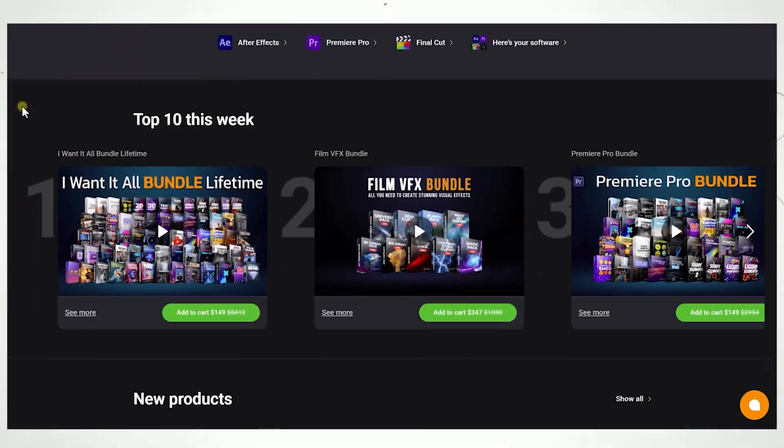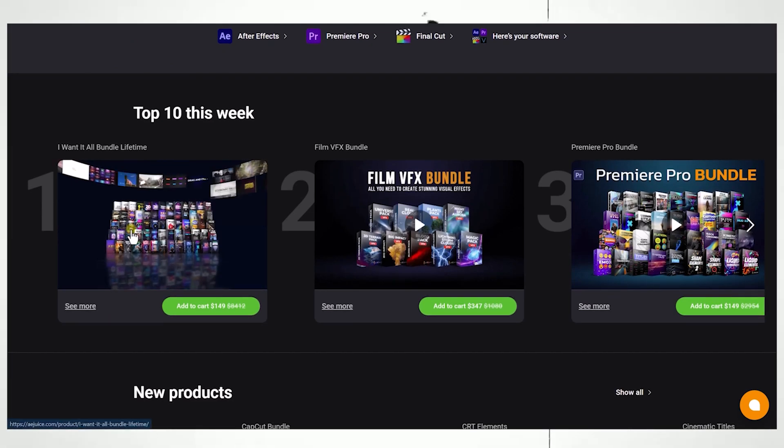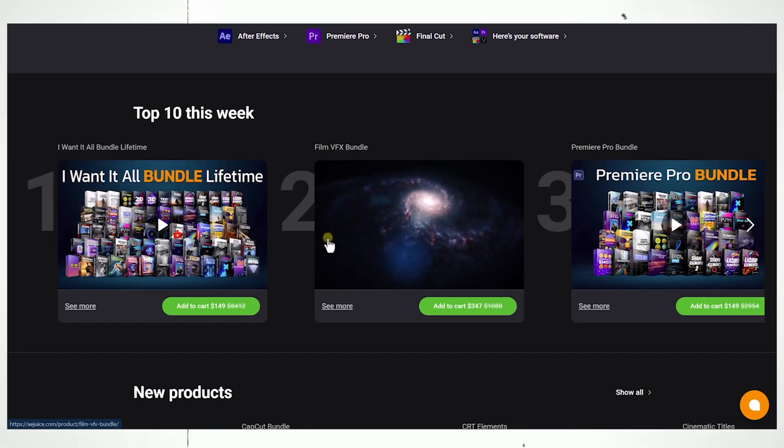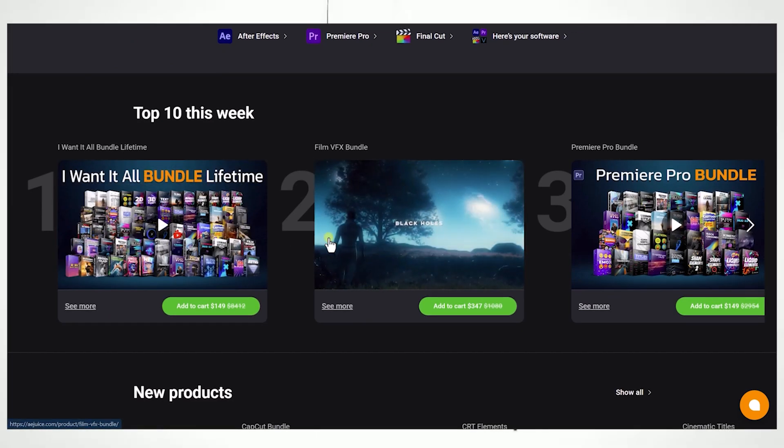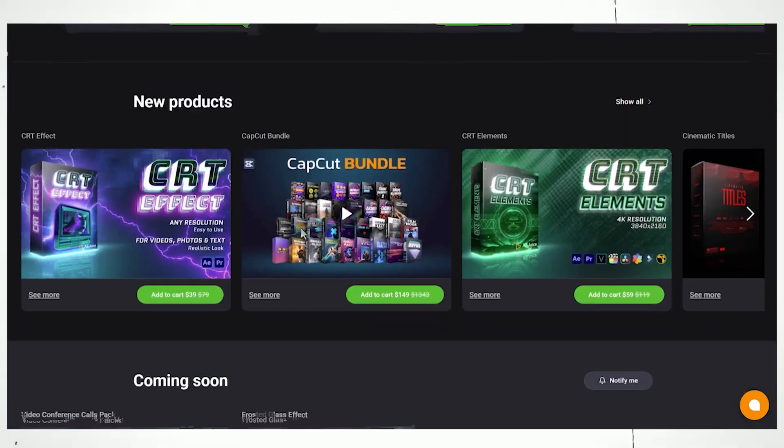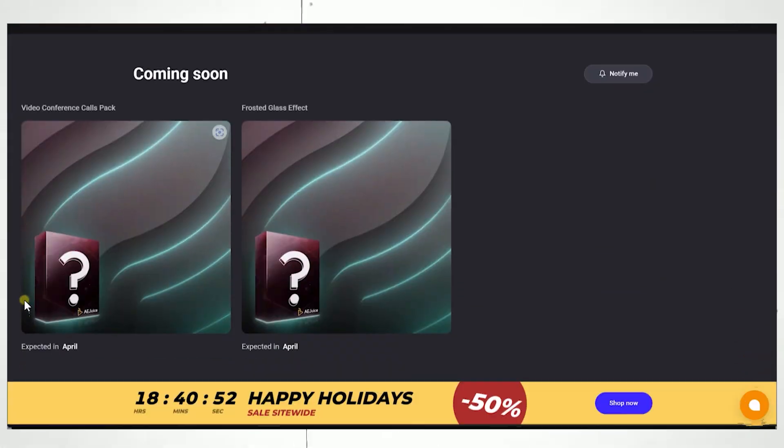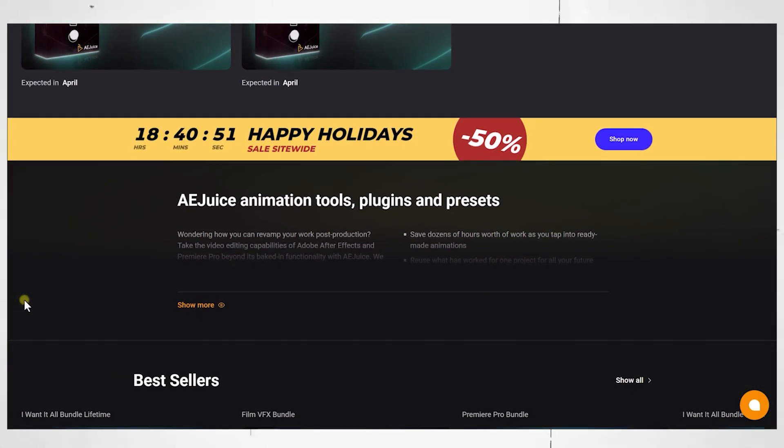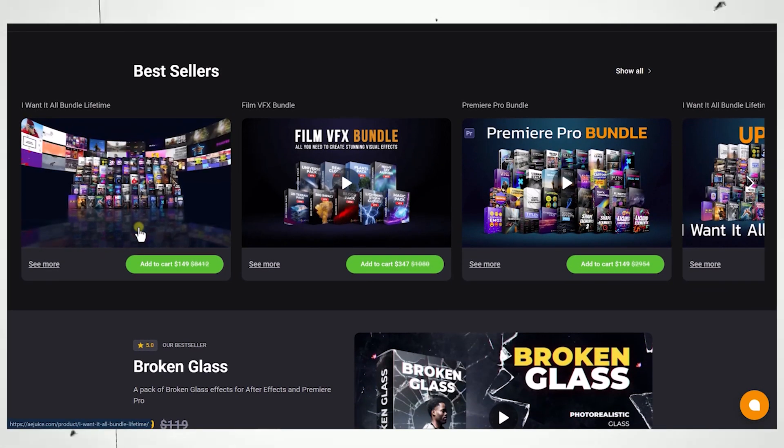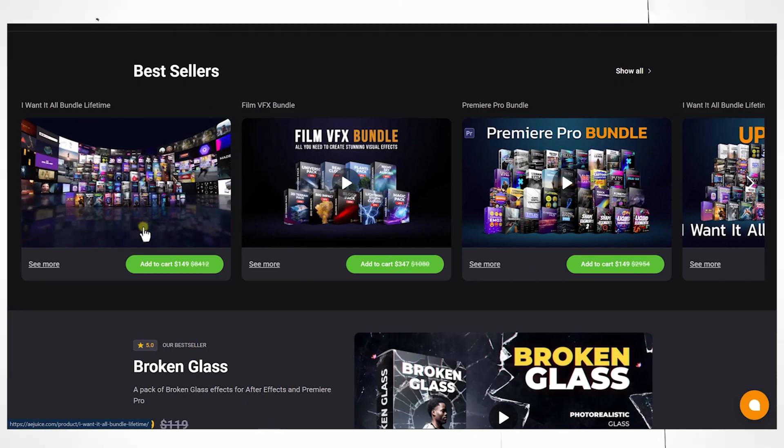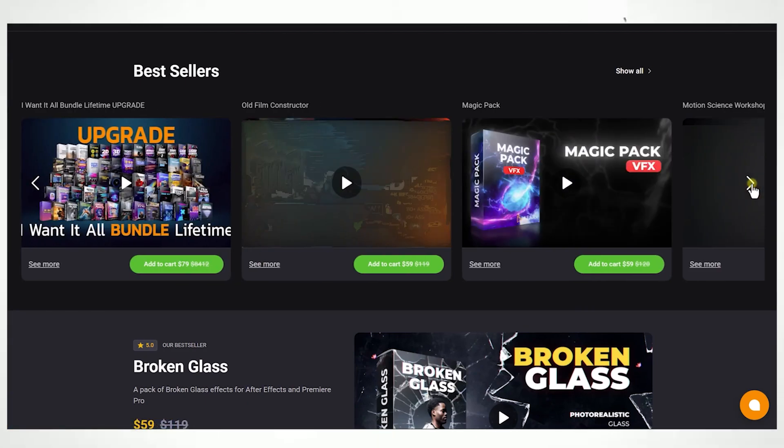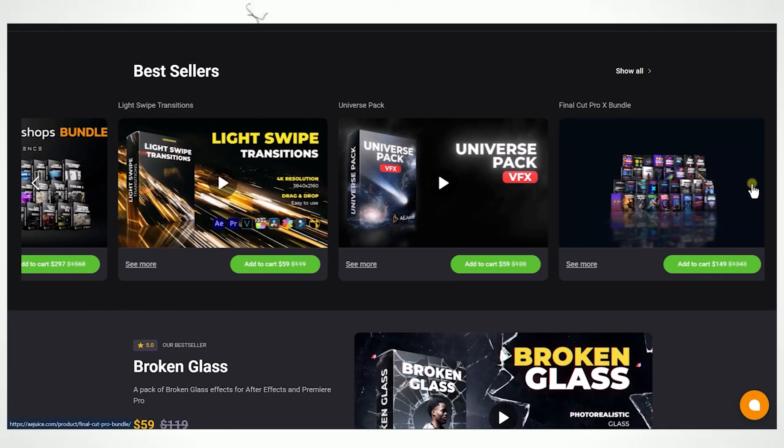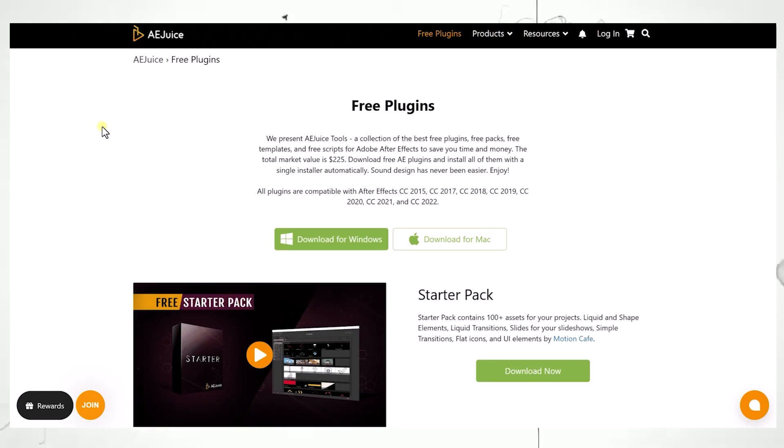Shameless Transition Pack offering by AEJuice. AEJuice is one of the most popular template creator in the market. They have many valuable packs that can actually help you to save you a ton of time and absolutely change the game of your video.